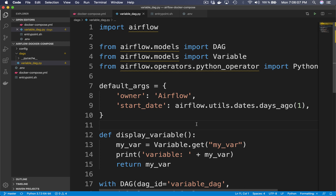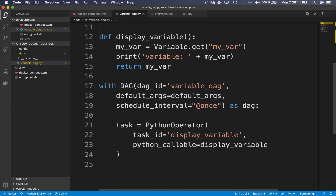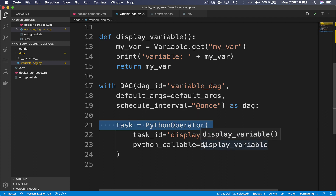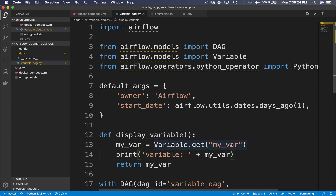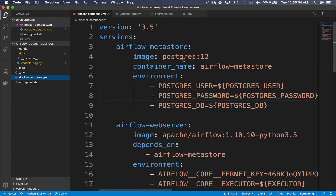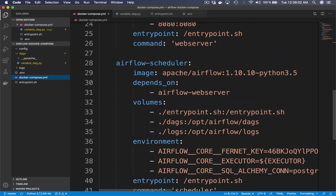For this video I already made a simple DAG which implements one task using the Python operator. This operator calls the function display_variable, which fetches the variable my_var from the Airflow metastore and prints it to standard output. To run Airflow we'll use Docker and Docker Compose, so these tools must be installed. In the docker-compose.yml file you can see the different services: the metastore based on Postgres, the web server, and the scheduler. I'm using the official Docker Airflow image released since Airflow 1.10.10.